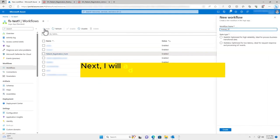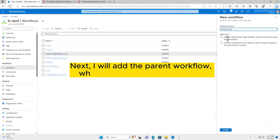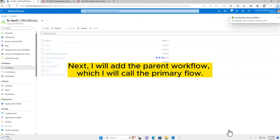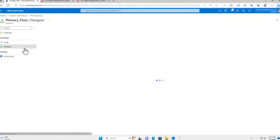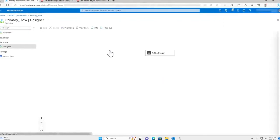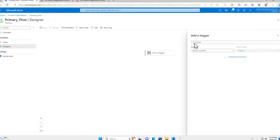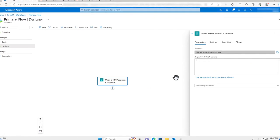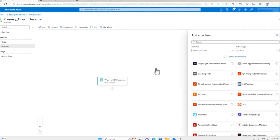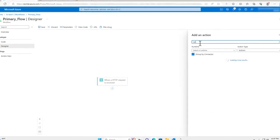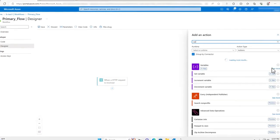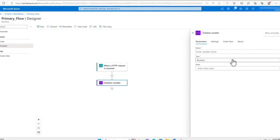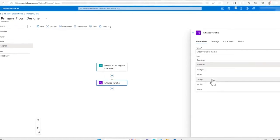Next, I will add the parent workflow, which I will call the primary flow. I will add an HTTP request action to the flow. I will also initialize a variable to represent the document type of the input file. To do this, I will utilize the Trigger Outputs function.